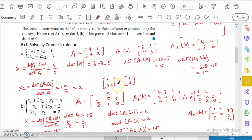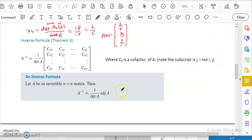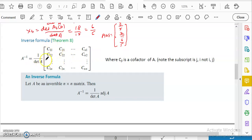So this is Cramer's Rule — the answer for X_i is the ratio of two determinants. The next topic we're going to talk about is the inverse formula. In chapter 2.2 we talked about the inverse formula for a 2×2 matrix: it involves the determinant of the matrix, then swapping A and D, and negating C and B.